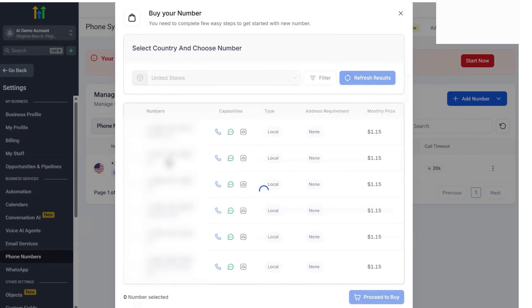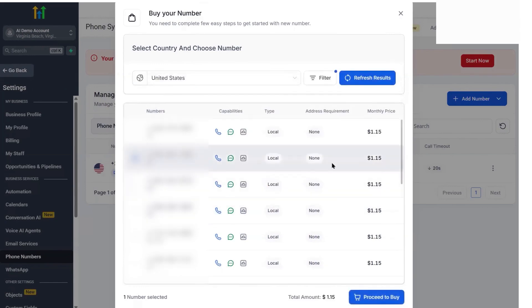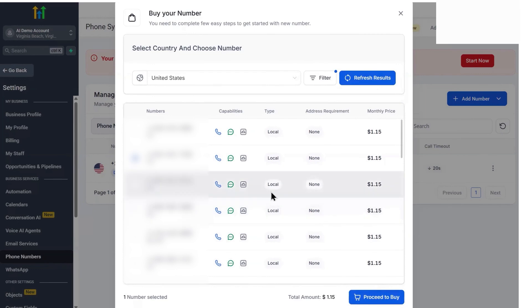The AI might say, 'Hi, you've reached Dr. Smith's office. Are you looking to book an appointment?' Based on the response, it can collect details and slot the appointment directly into the calendar. All the call details like caller number, duration, transcripts of the interaction can be logged into the CRM automatically for later review.